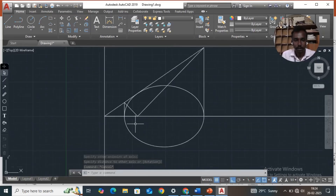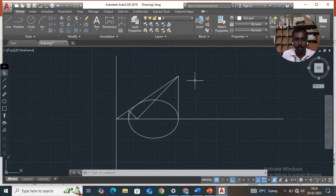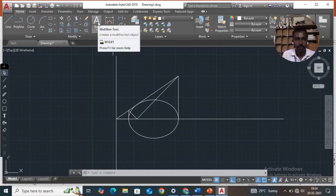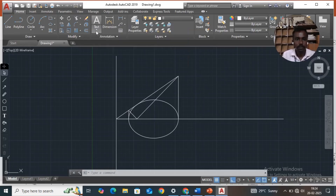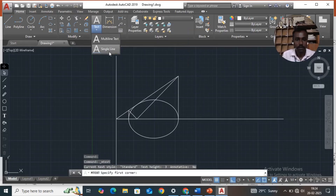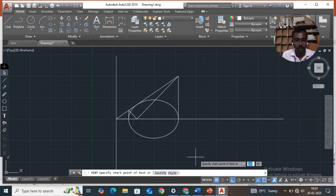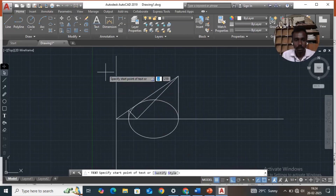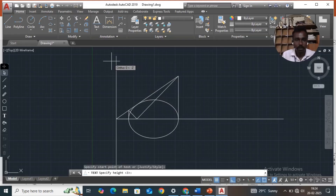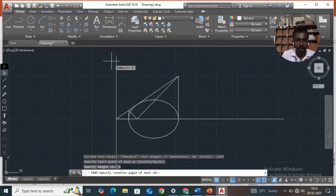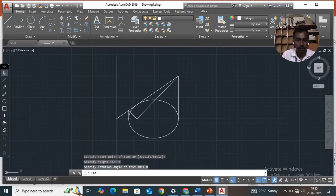This is the ellipse. Now we have to give single line text. Select single line text. This will be the first point — the starting point of the text — so pick here. Then text height give 5, enter, and rotation angle 0, enter.